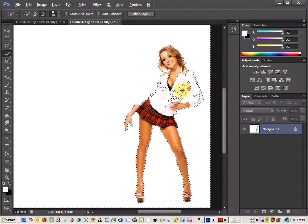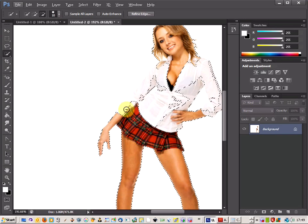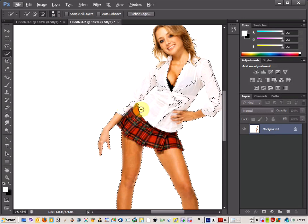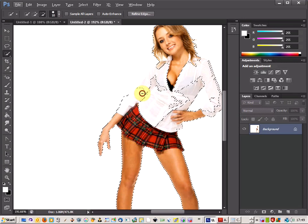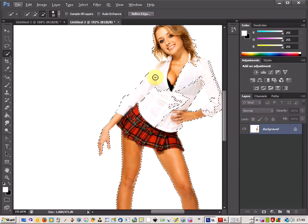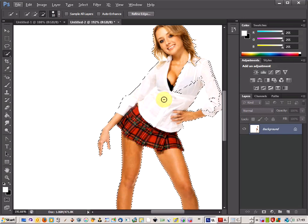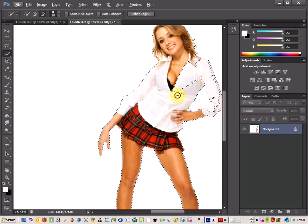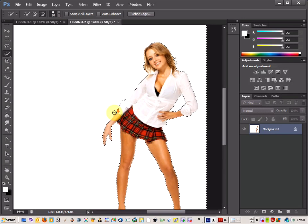You may have to use the quick selection tool to refine your edge around where your model is, so I am just going to do that and push my line out. There we go, and I am just going to add in this part around the arm as well.